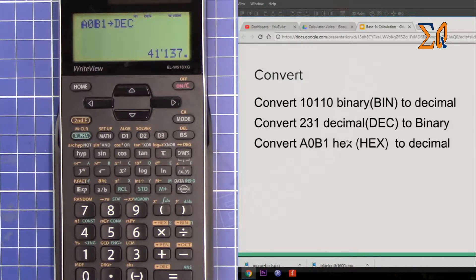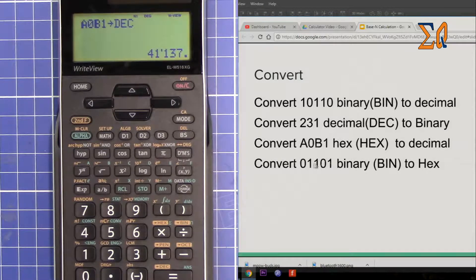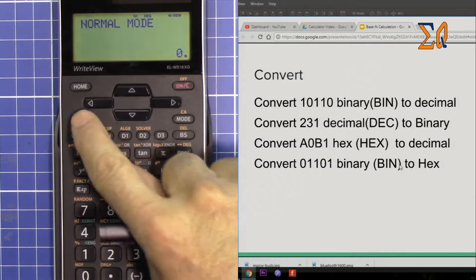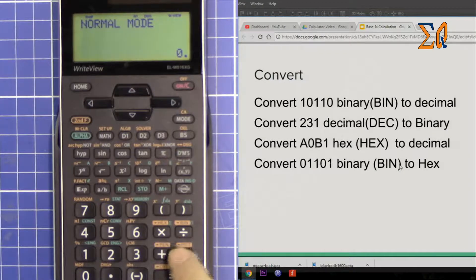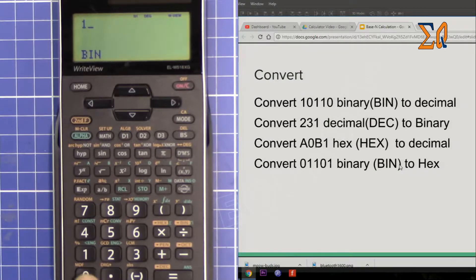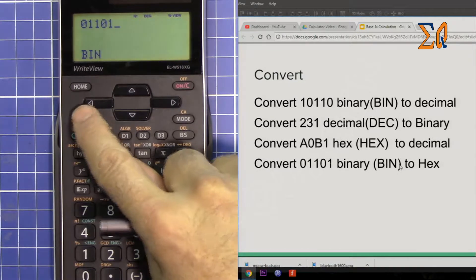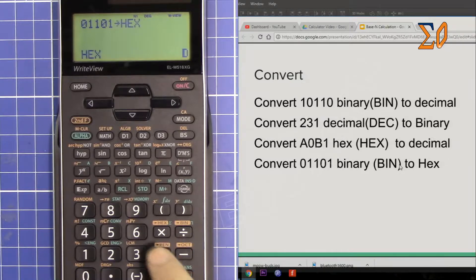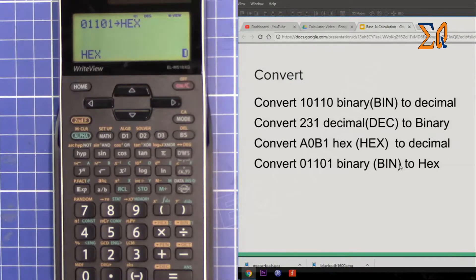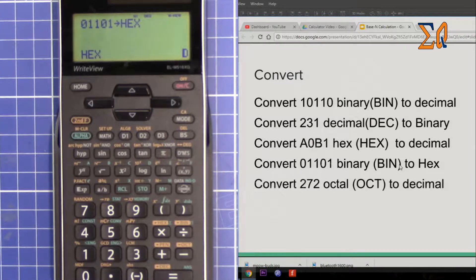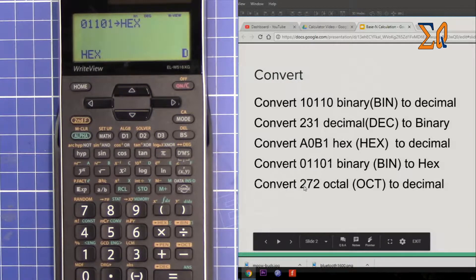Then press second function and decimal — that's 41137. Now let's convert 10110 to hex: press second function and binary, enter 1, 0, 1, 1, 0, then press second function and hex. The answer is D.